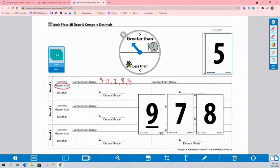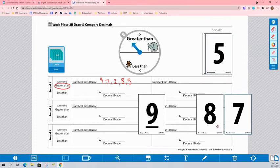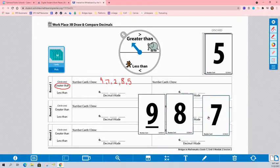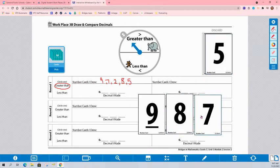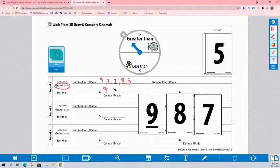So I'm going to place them in the order that will make the largest decimal possible. So in the 10th place, I want my biggest number, my 9. The 100th, so I'm going to put my 8. And the 7, I'm going to put in my 1,000 place.